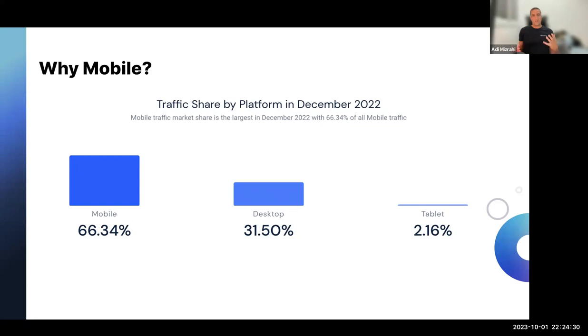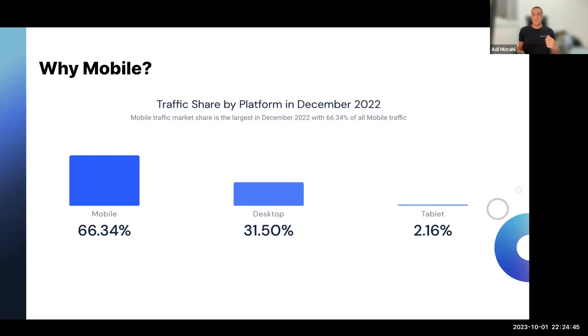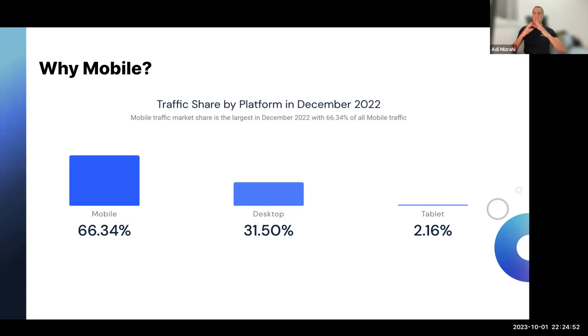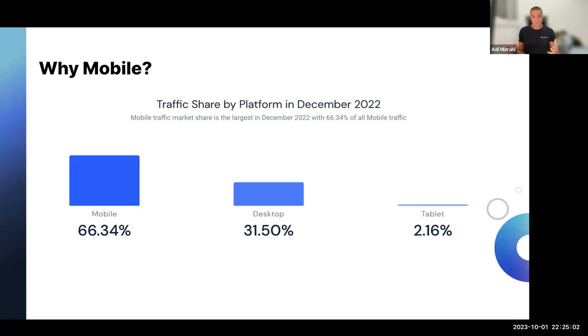The following graph shows the percentage of the entire internet traffic in December 2022. We can see that more than 66% is being transferred through mobile devices. Add up to that the 2% from the tablets, and you get more than 68% of traffic that is moving through mobile devices. And there are many reasons to that. Devices are getting stronger in terms of battery life and screen quality, and applications and mobile network are improving as well, which contributes to the overall user experience.